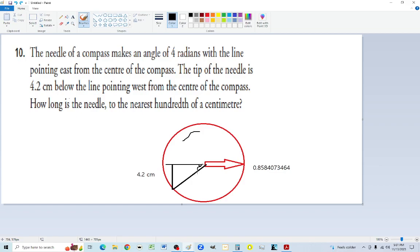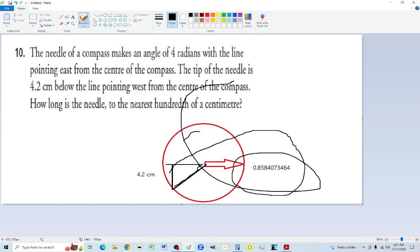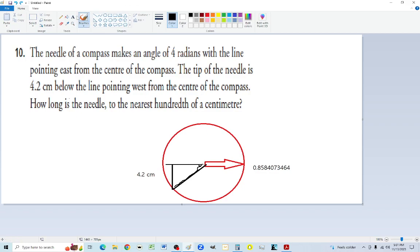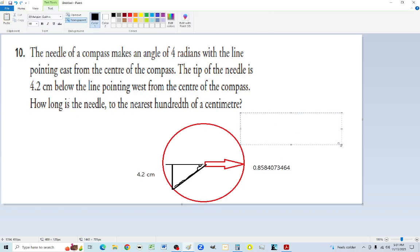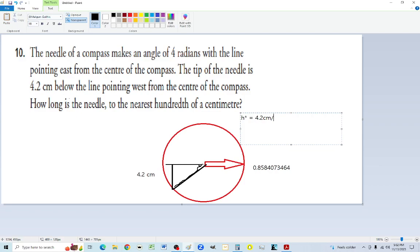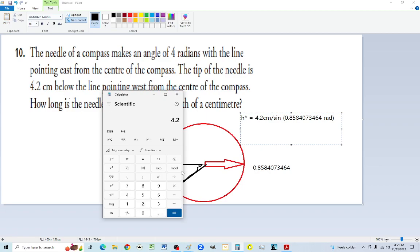Now we know the acute angle and need to find the hypotenuse — the length of the needle. The sine of this acute angle equals the opposite, which is 4.2, over the hypotenuse. So: sine of the acute angle equals 4.2 over the hypotenuse. Rearranging: hypotenuse equals 4.2 divided by sine of the acute angle.